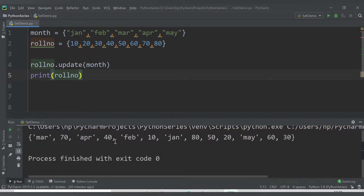Now printing roll_number, we are getting the values of roll_number as well as the values from month, because the roll_number set now contains the values of the month set too. In this way you can add values from one set into another set using the update() method.